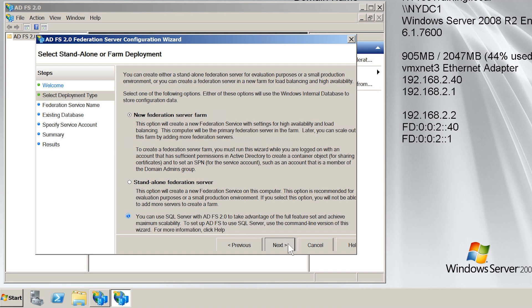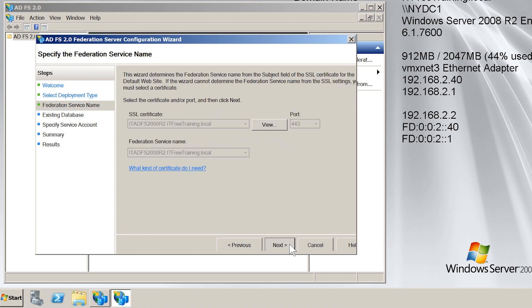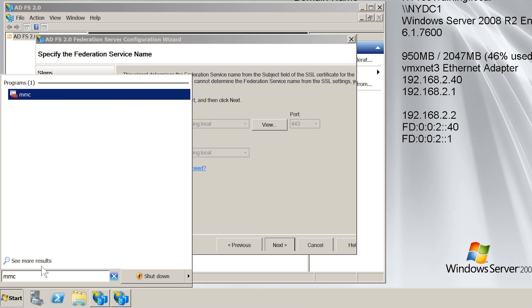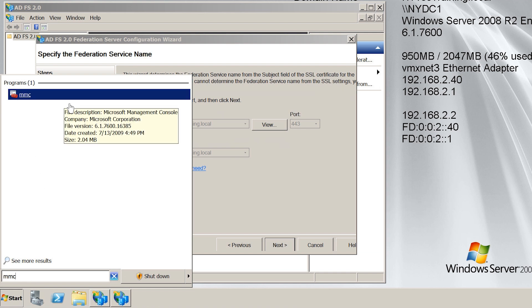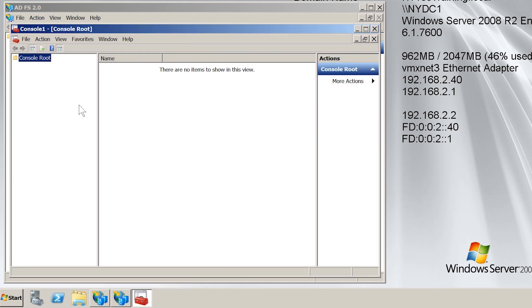Once I move on to the next screen, I need to decide which certificate should be used. There is a certificate on this server already, but notice that it is greyed out as it is not compatible. I need to obtain a certificate that is compatible with Active Directory Federation Services. To do this, I will open the start menu and then enter MMC in the run box. This will open Microsoft Management Console, which will allow me to add the certificate snap-in, which is not available in the start menu as a shortcut.